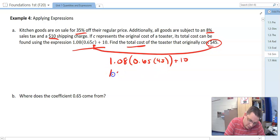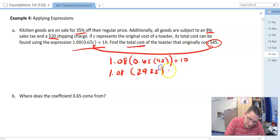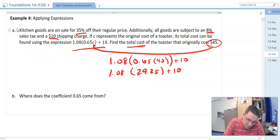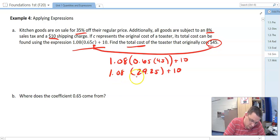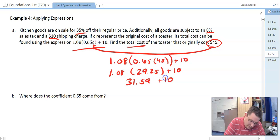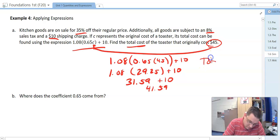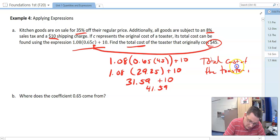We simplify using order of operations. First, multiply inside: 0.65 times 45 = 29.25. Second step, multiply 1.08 times 29.25 to get 31.59. We still have the $10 out back. Adding 10, we get 41.59. This is a word problem, so the total cost of the toaster is $41.59. Remember, word problems require word answers.